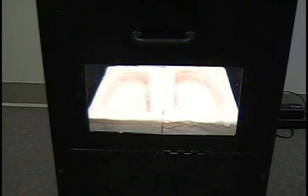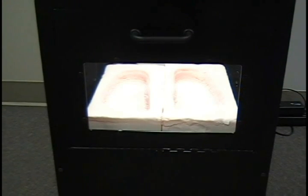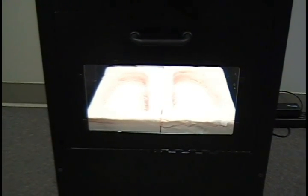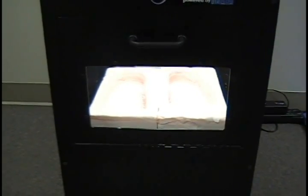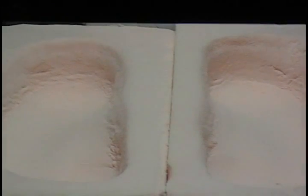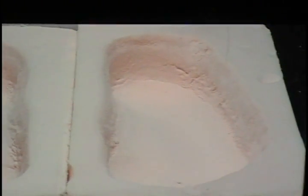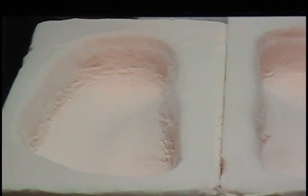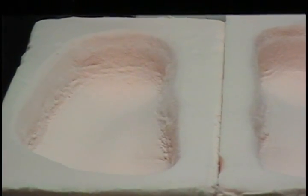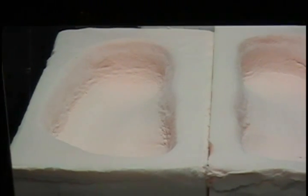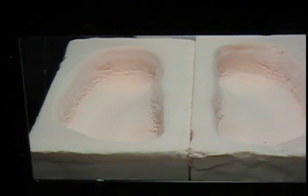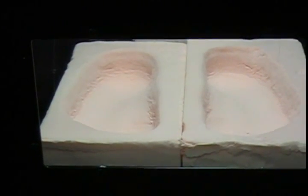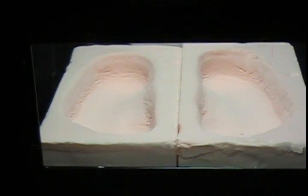Once that scan is complete it will go to a horizontal position and take another series of photos. And once again another 3D scan.